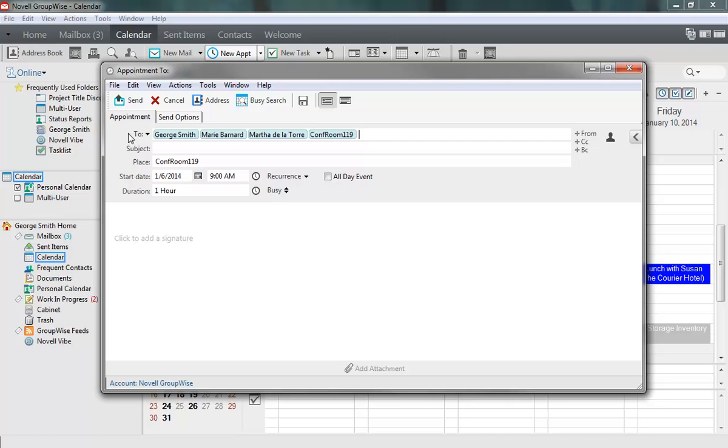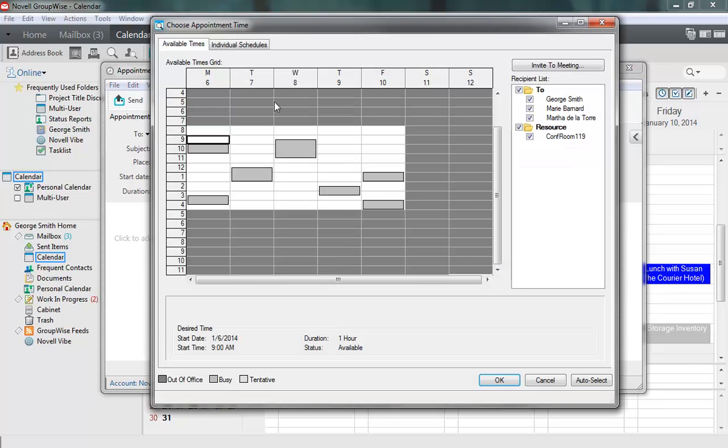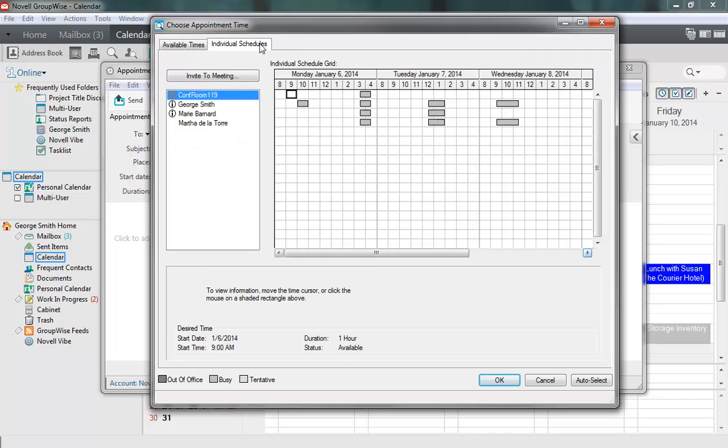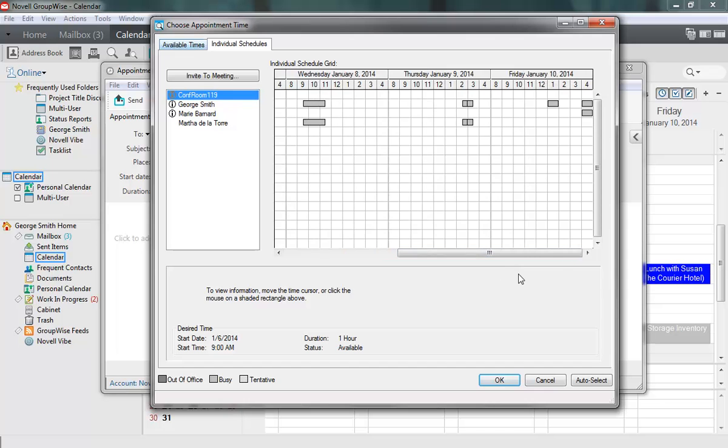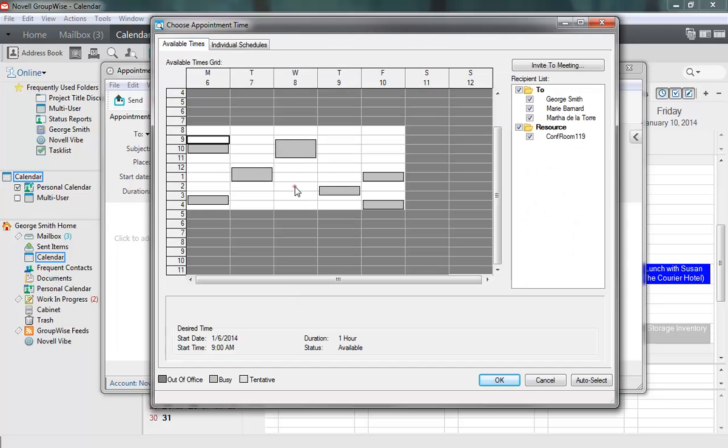Now that I have my attendees and resources for this appointment, I have to set a date and time for it. To see when my attendees are available, I click Busy Search on the Compose View toolbar. When it opens, results are viewable either in a list of everyone's times in the same calendar, or by viewing individual schedules. I select a time that suits everyone and click OK.